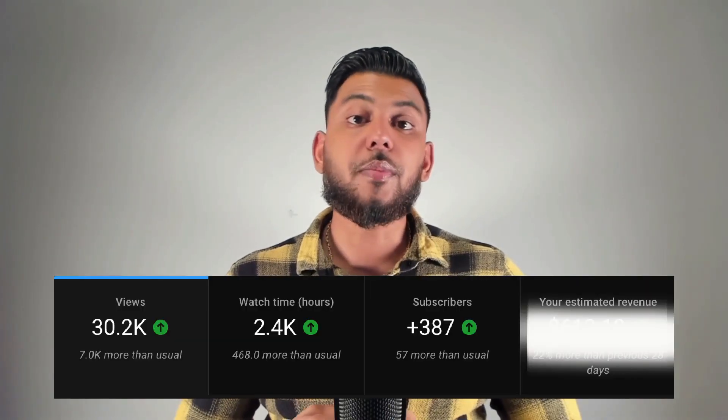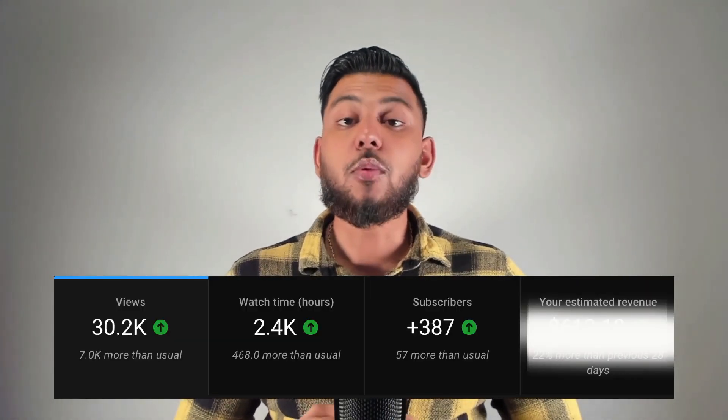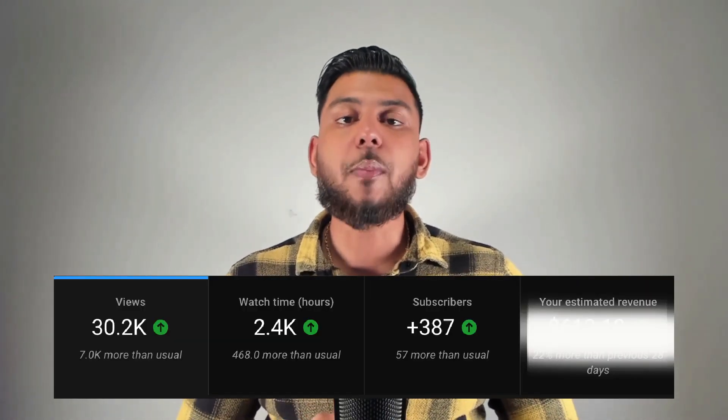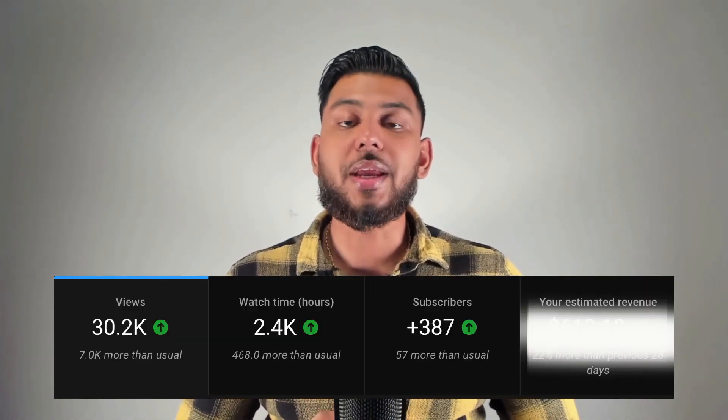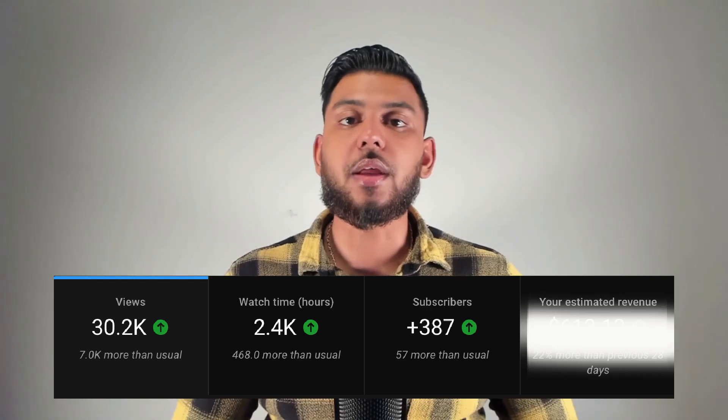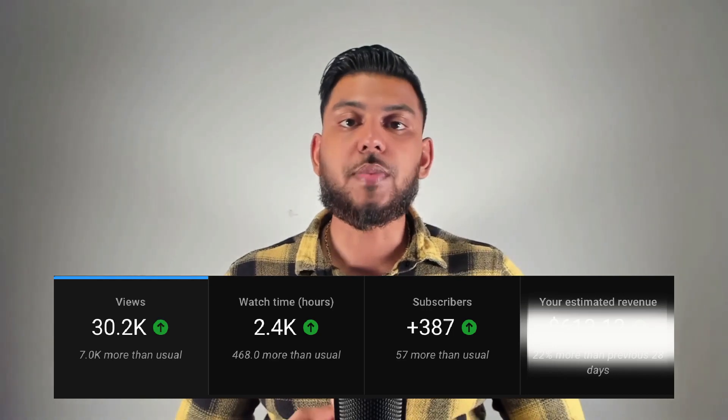Hey everyone! In today's video, we'll be doing our first YouTube income report. I'll actually be going into the back end of my YouTube dashboard and I'll be showing you the amount of views, the amount of subscribers, and most importantly, how much money we made in the month of May from YouTube AdSense.